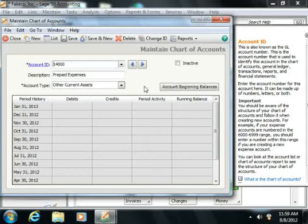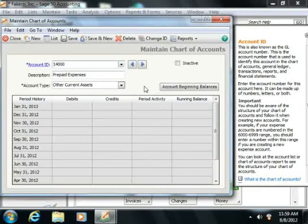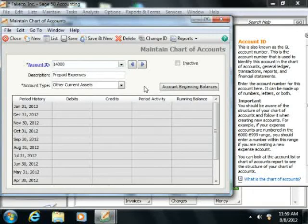Instead, you would want to track the amount paid to cover the next six months of rent in an Other Current Assets account, from which you will deduct the amount of the rent as it is then expensed or incurred over the next six months.